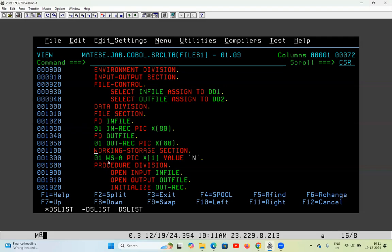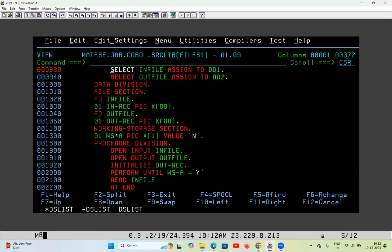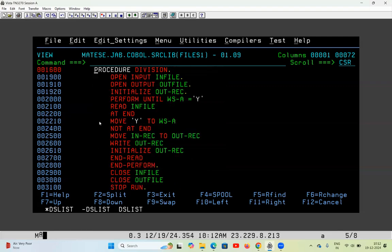I have also taken a Working Storage variable WSA with PIC X(1) VALUE 'N'. I will use this variable to manipulate the code to read the file from beginning to end. Now inside Procedure Division — notice that up to this point we still don't know which is input and which is output. We have simply defined two files. The names INFILE and OUTFILE are just for my convenience; here in Procedure Division only will you get to know which one is input and which is output.